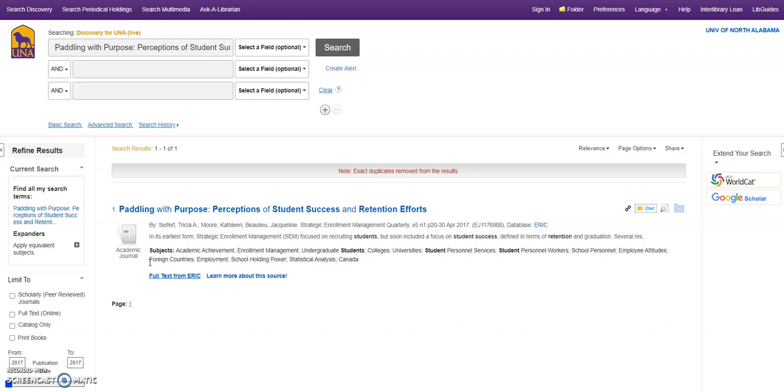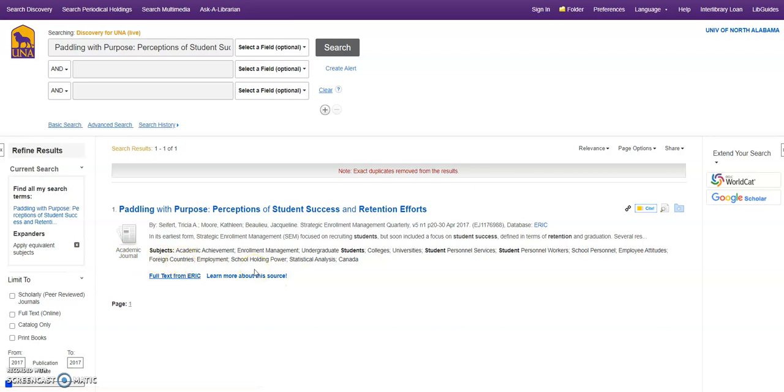or a find full text at UNA, if it says nothing more than maybe learn more about this source, or gives you an option to use Interlibrary Loan, you probably are going to have to use Interlibrary Loan for that.